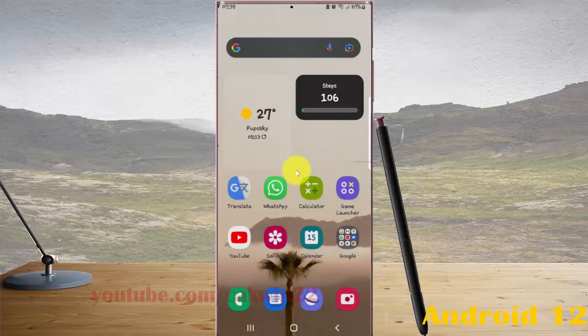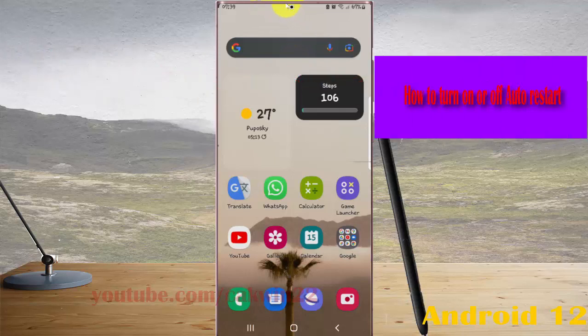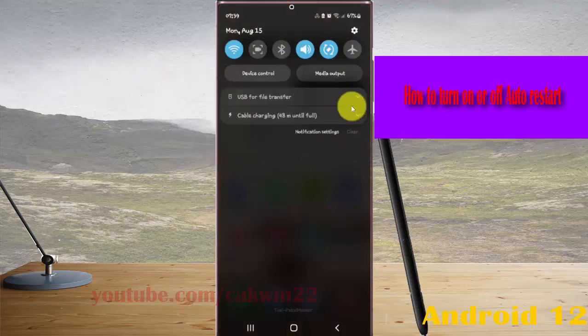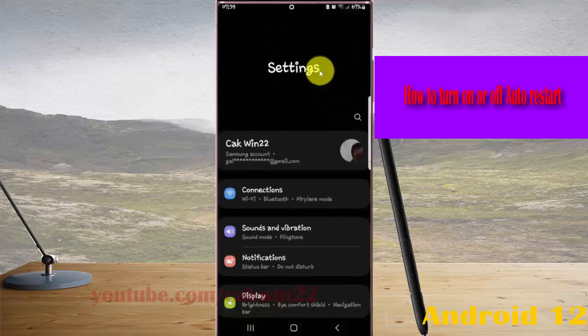To turn on or turn off auto restart in Samsung Galaxy S22 Ultra, open Settings. Swipe down the notification panel and then tap the Settings icon. Scroll down the settings screen.